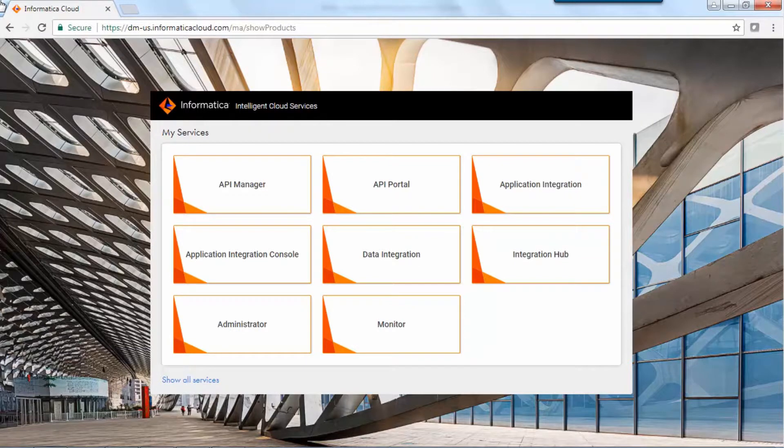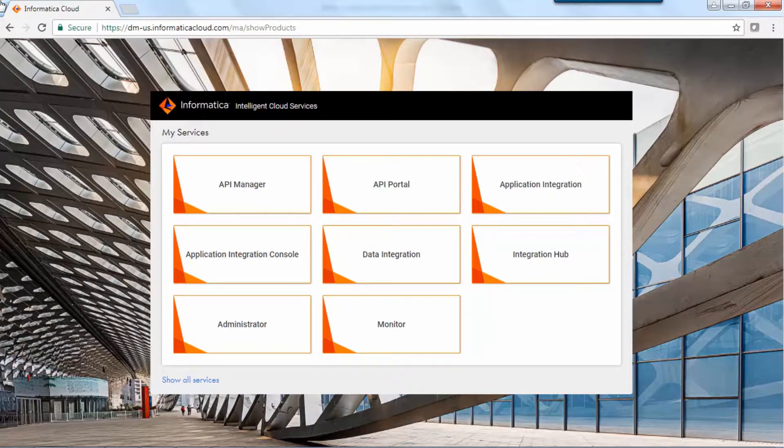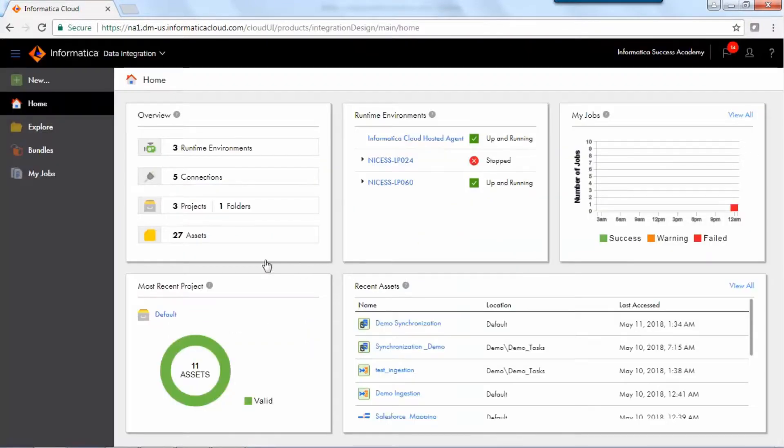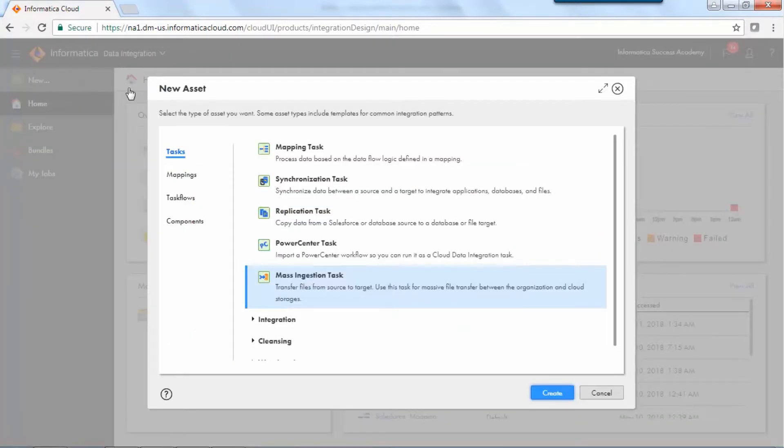Let us now see how you create a simple mass ingestion task. Log in to Informatica Cloud Org. Click New.